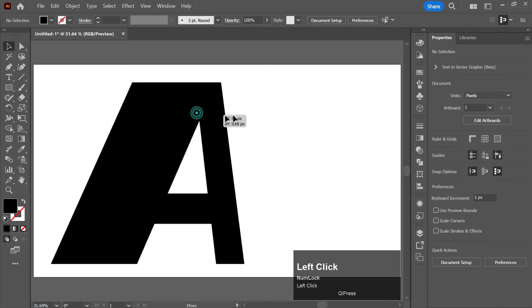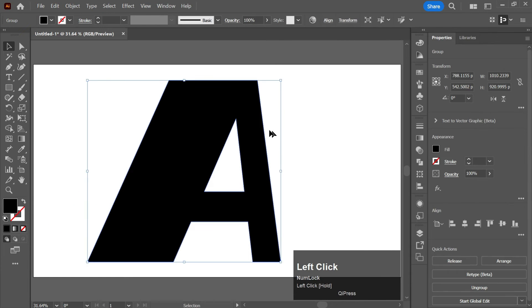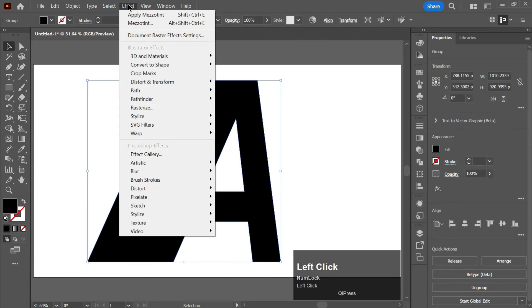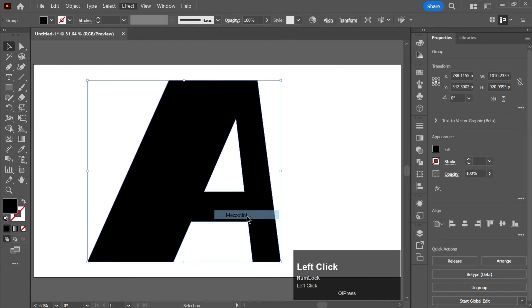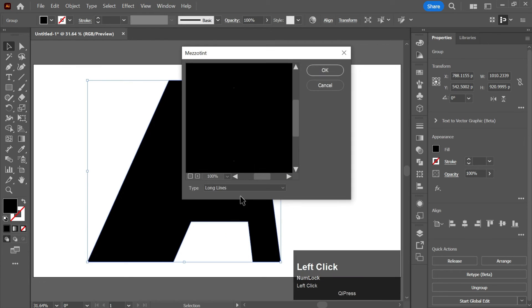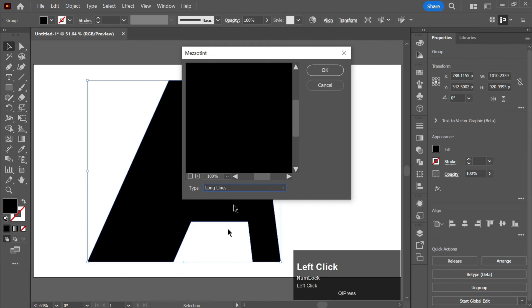After that, align it to the center. Now go to Effect, go to Pixelate, and click on Mezzotint. You need to select Long Lines and click OK.